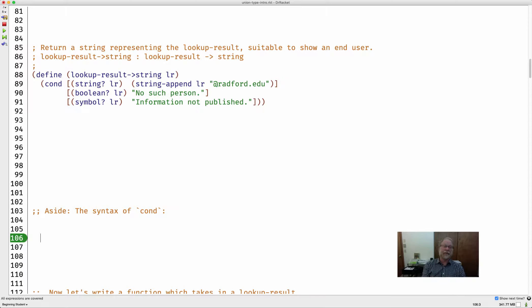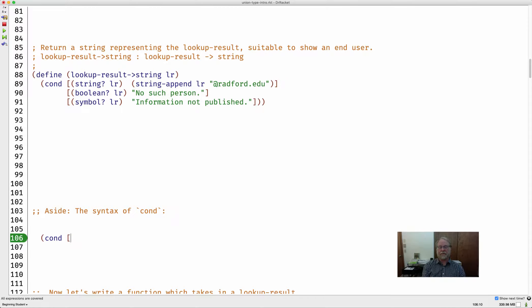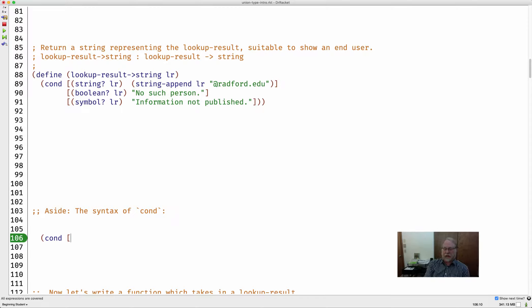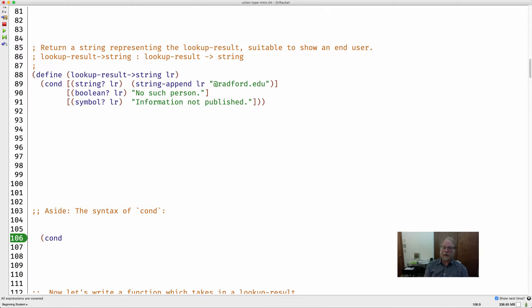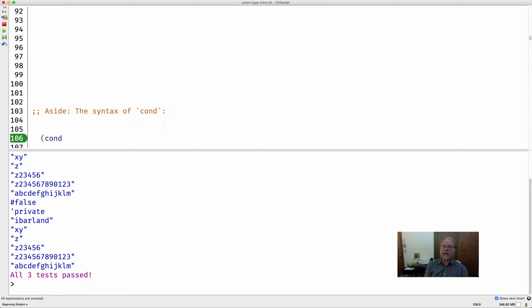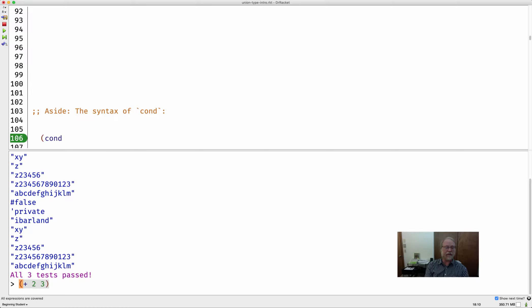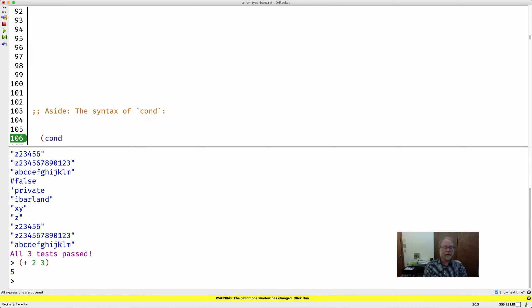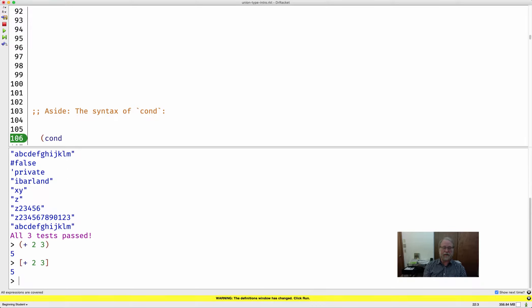Well, you'll probably guess it has to begin with open paren cond. And then we have square bracket. Let me let you in on a little secret. In Dr. Racket, square brackets and round brackets and curly brackets are all the same. So go to the interactions window. You remember we tried things like plus two, three.